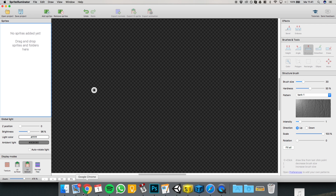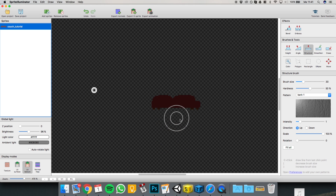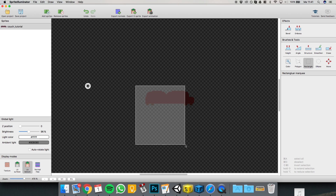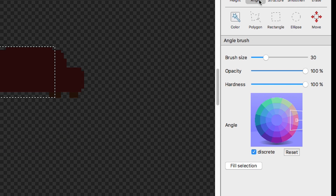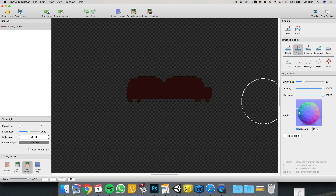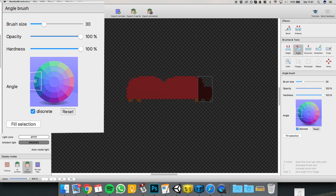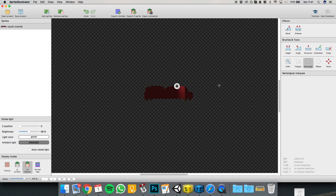Then we're going to open Sprite Illuminator and import the thing. It's quite easy. What you have to do is select part of the couch — or part of whatever you're making — and select the angle. I always use discrete because it makes things easier. Then you just use the brush on one side, and the other side. Now this part is pointing to the left and this part is pointing to the right. If we move the lamp around, you can see that it totally worked.